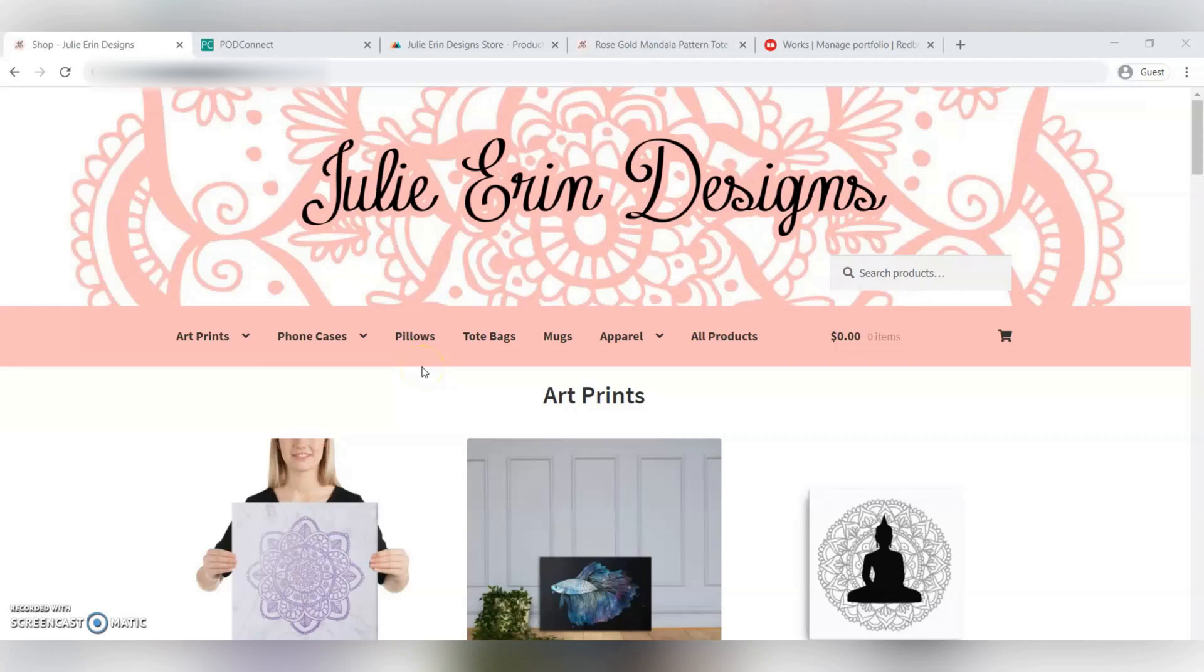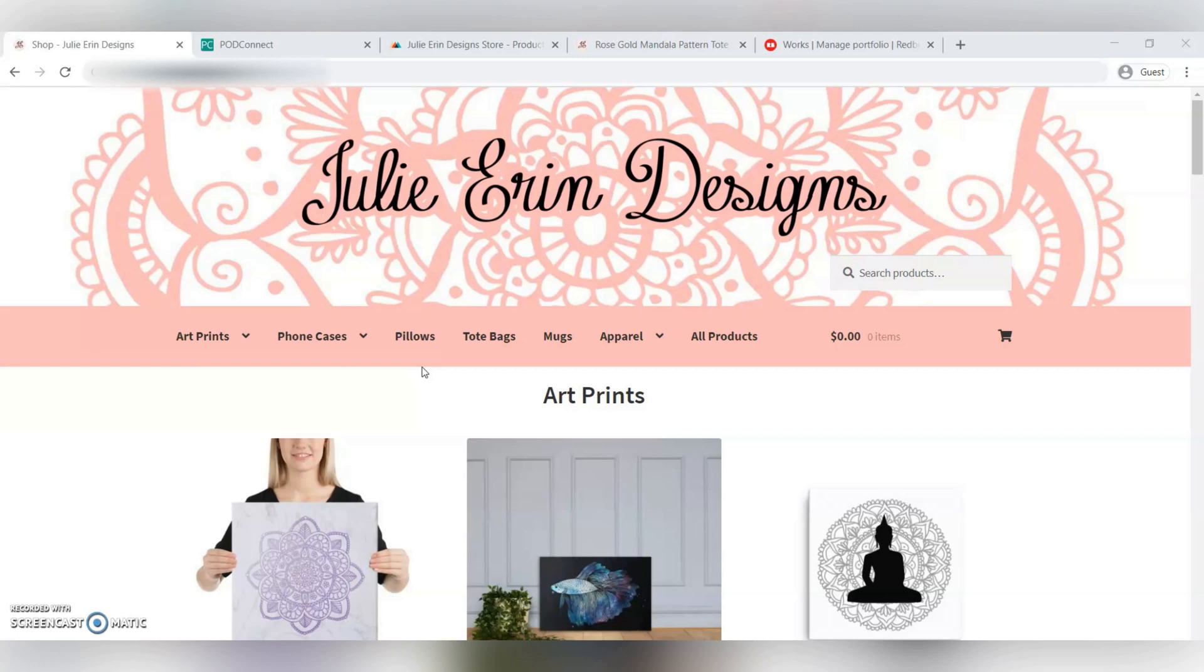Hi everyone, Julie here from Julie Earn Design. If you don't know me yet, hello. I'm an artist from Canada and I have my own design brand through which I sell my art and designs on print-on-demand websites like Redbubble, Society6, Zazzle, that kind of thing.